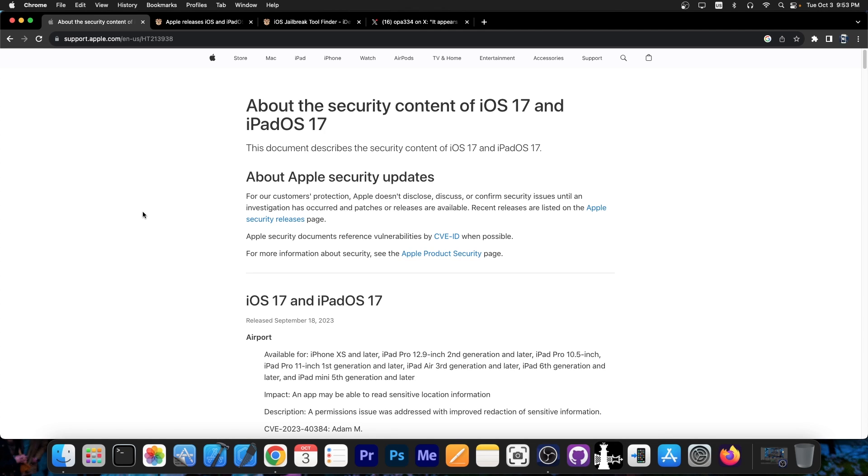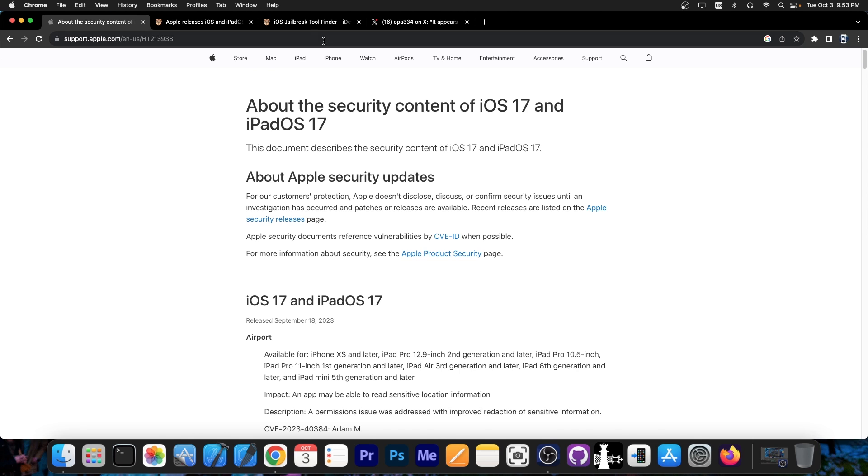So it's best if you do not update iOS 17 at the moment. If you already updated try to downgrade as soon as possible. If you can't downgrade anymore then it's game over, you're going to have to wait for a vulnerability for iOS 17.